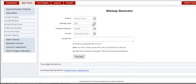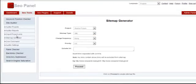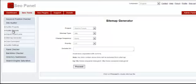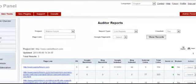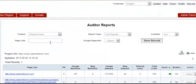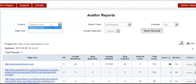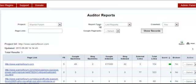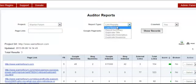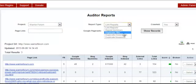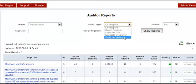As you can see, you can just click on it and download it. Last but not least, you can check the auditor reports. To do that, just click on the tab and then you can see the project that you have added, what type of report you want, such as link reports, report summary, duplicate title, duplicate description, or duplicate keywords.